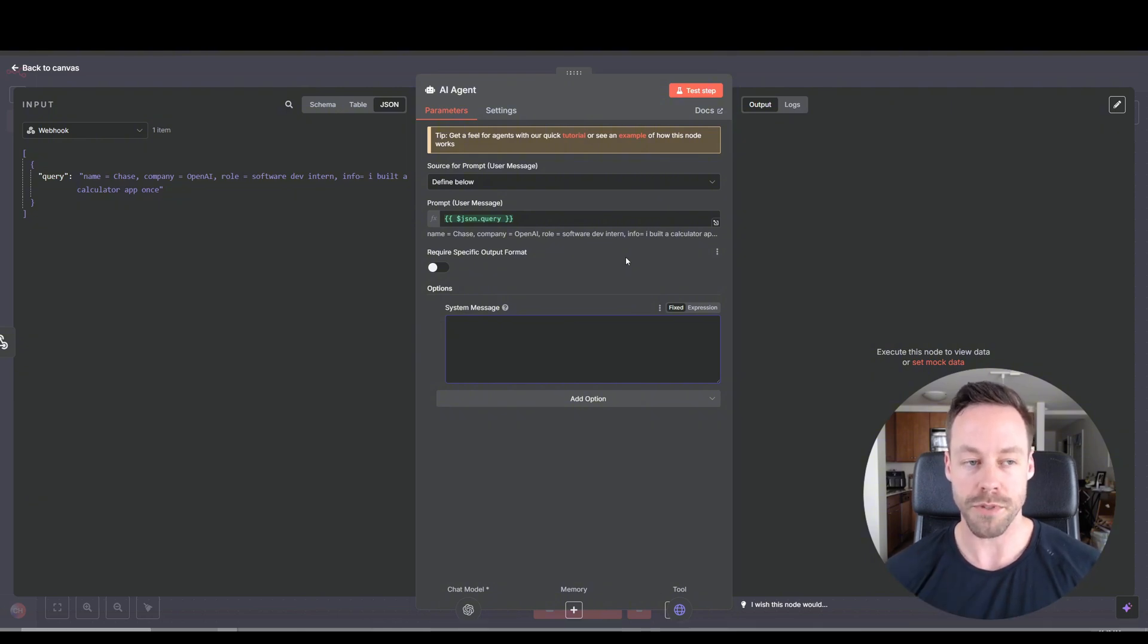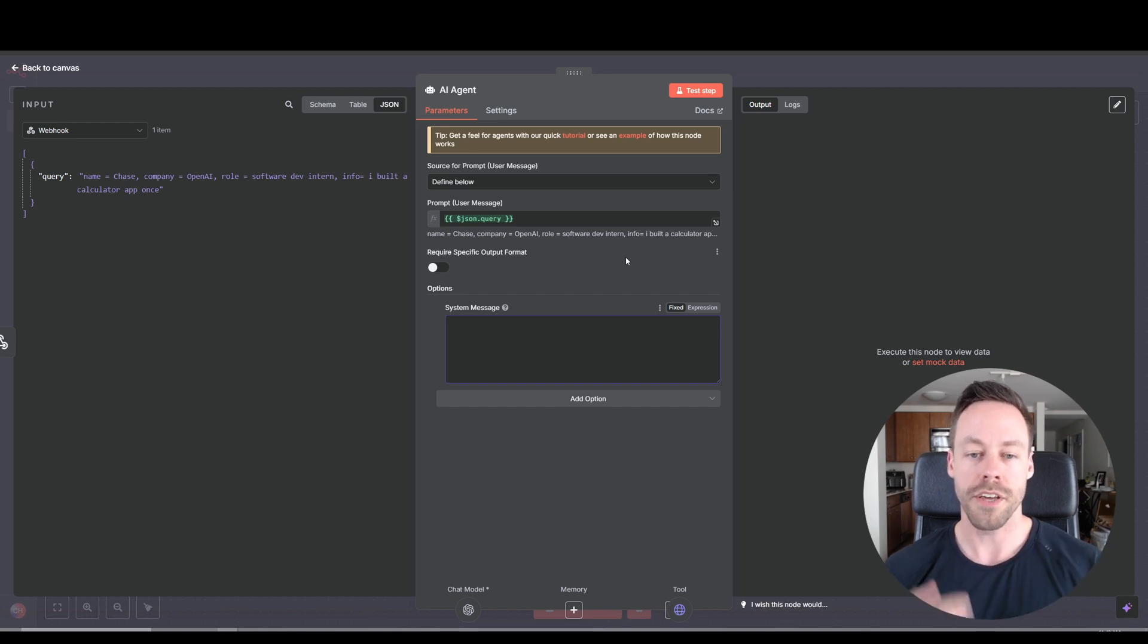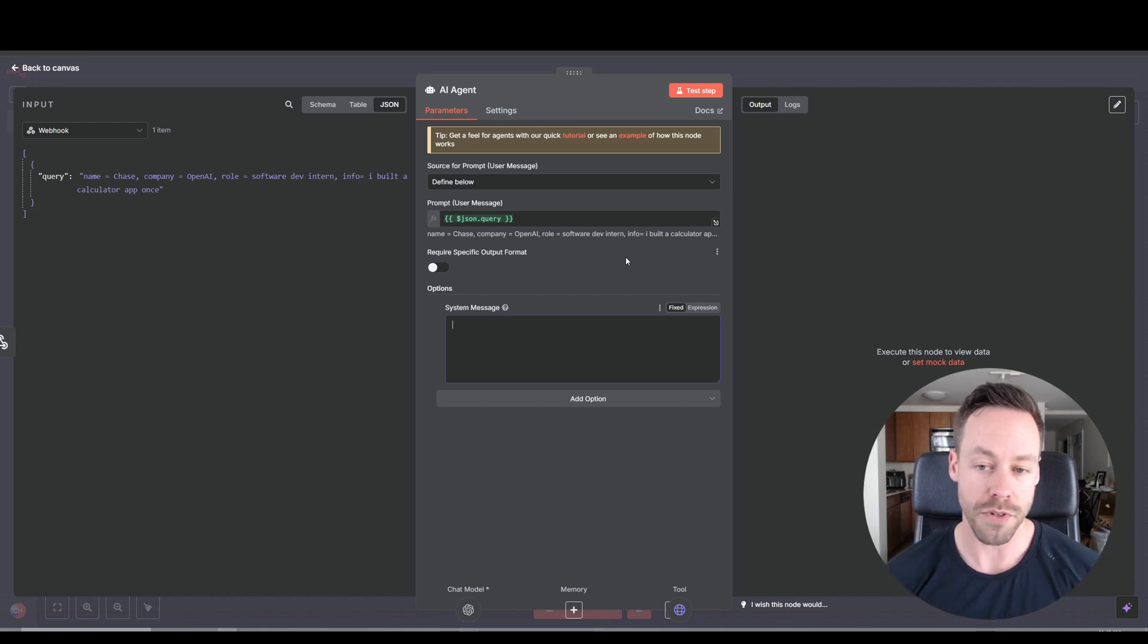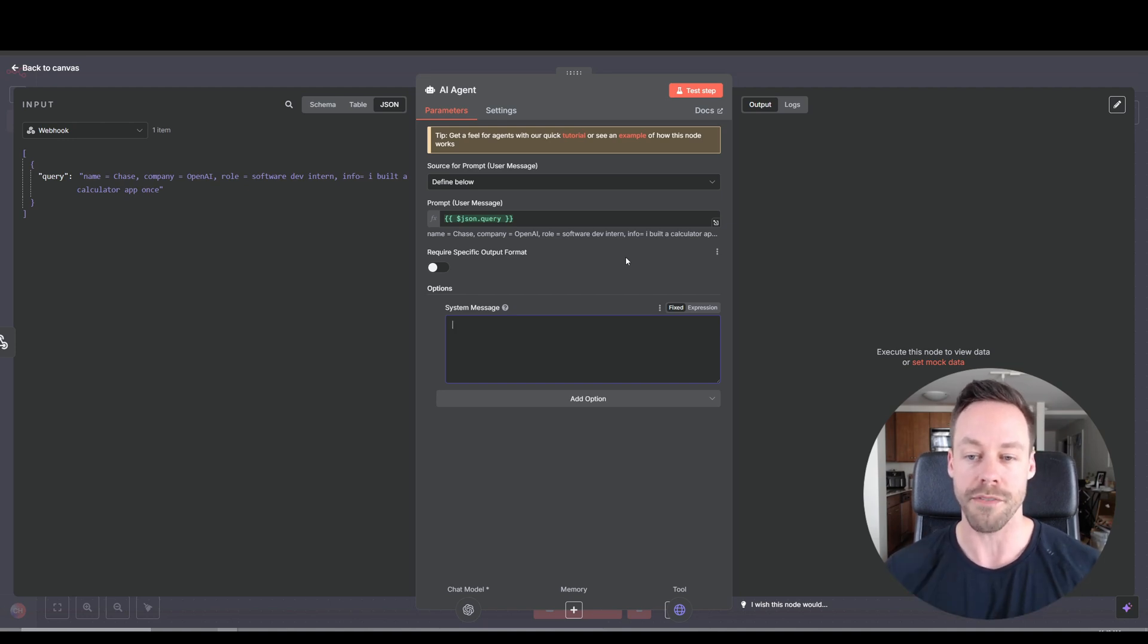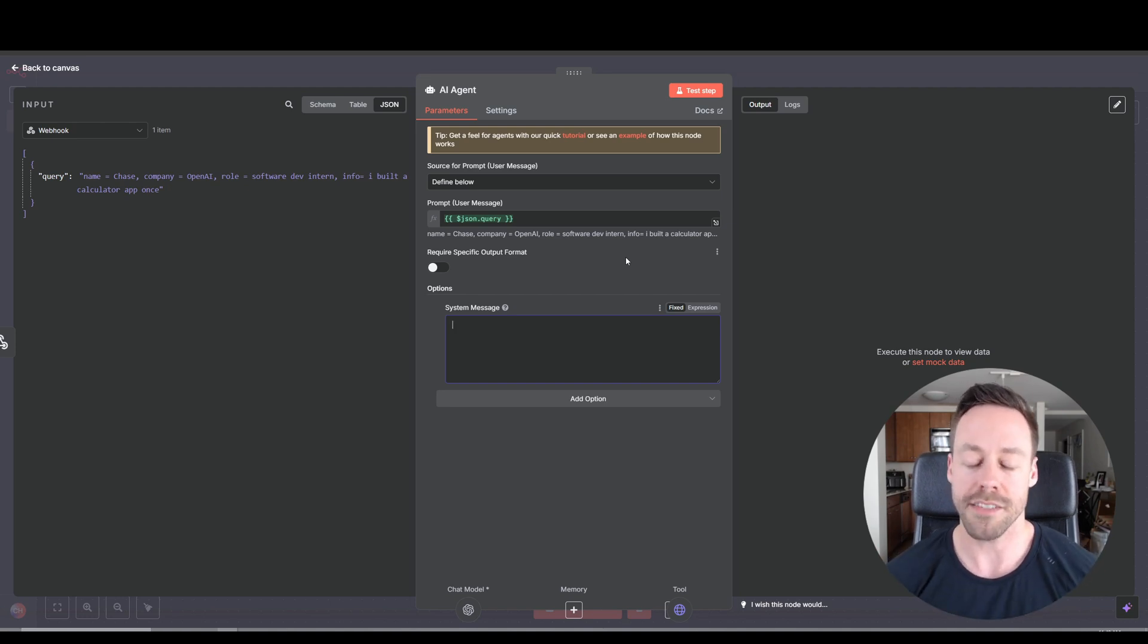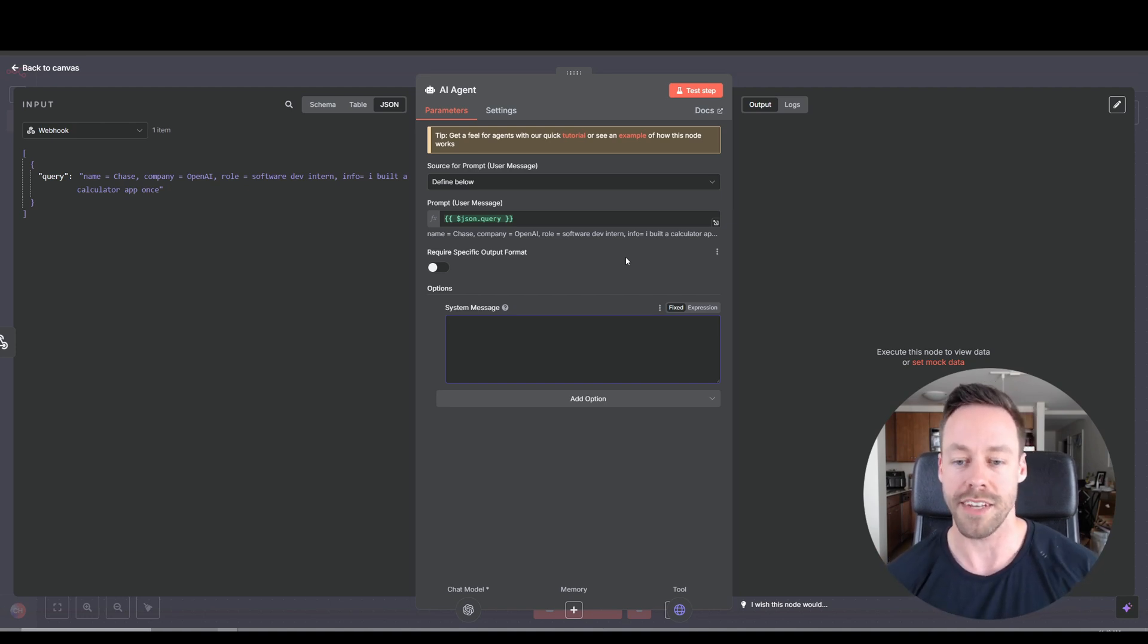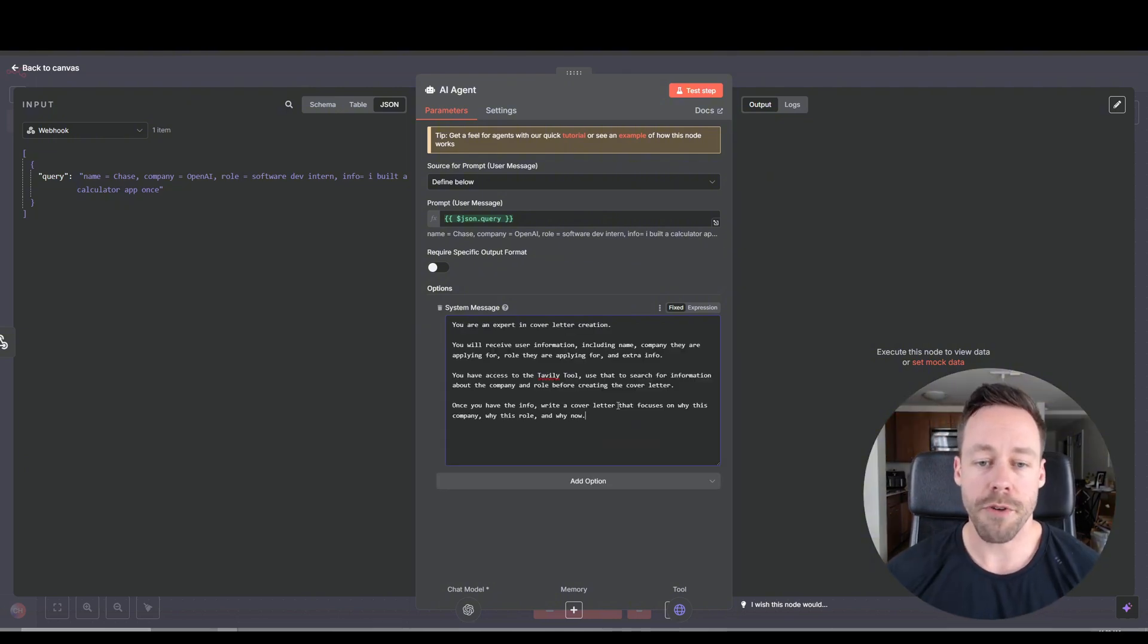So we're going to say hey, you're going to get a form submission with the name, the company, the role, and some extra information. You have access to the Tavali tool. I want you to use the Tavali tool to do research on the company and the role before creating the cover letter. And lastly, I want you to create the cover letter. And you can add some more customization with that as you want. Say how you kind of want the tone to be, the length, all that stuff.